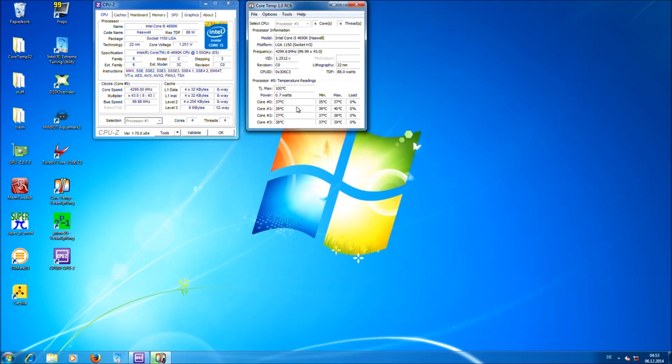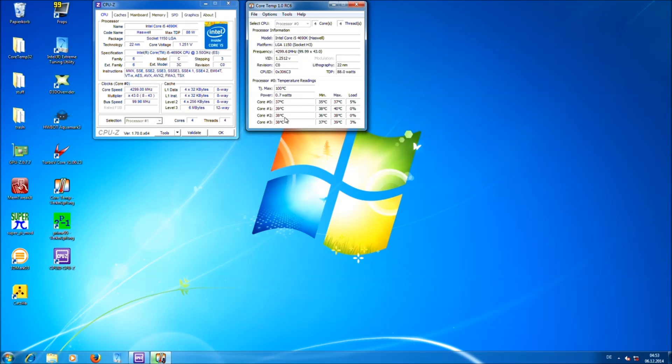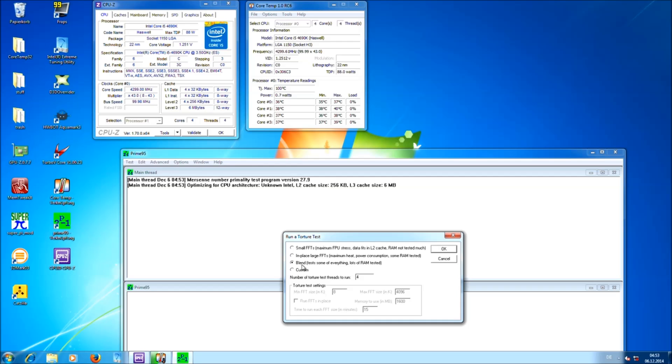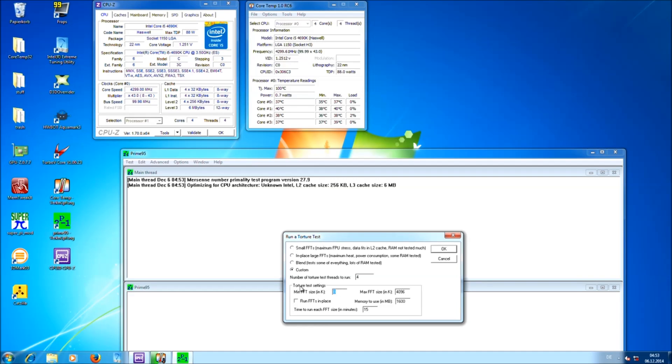So next tool we need is CoreTemp. This one shows you the temperature of your CPU core. You can see the temperature of each core here. And the temperature actually should not exceed 90 degrees during the Prime95 torture test which we will run now.